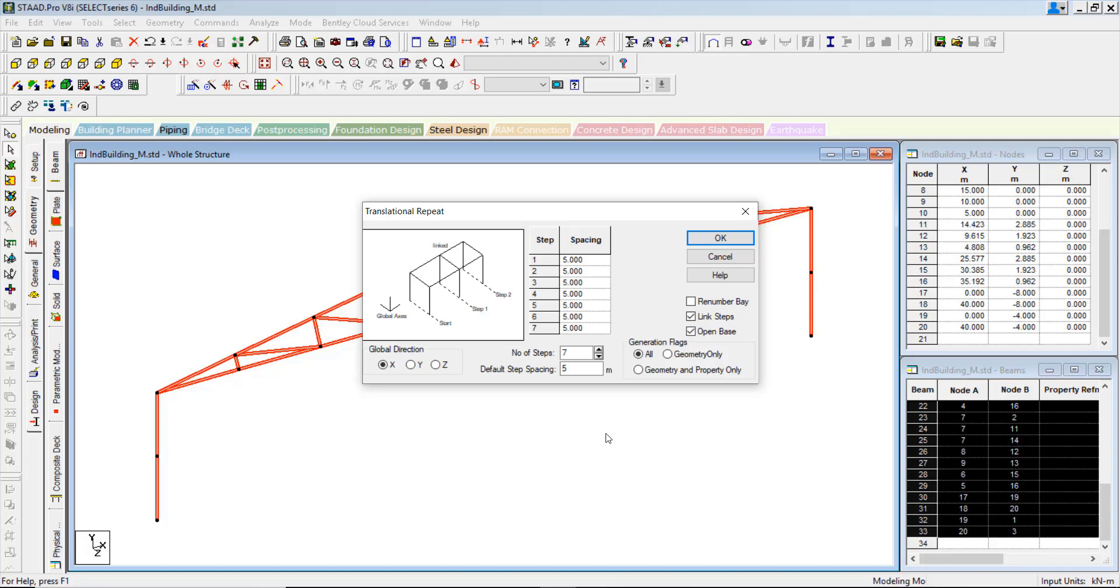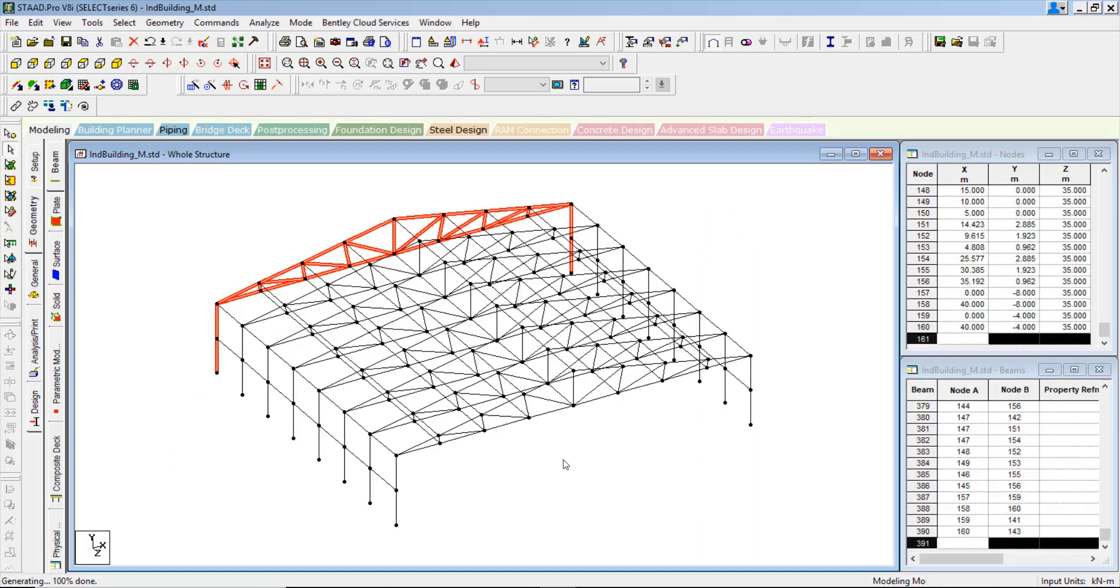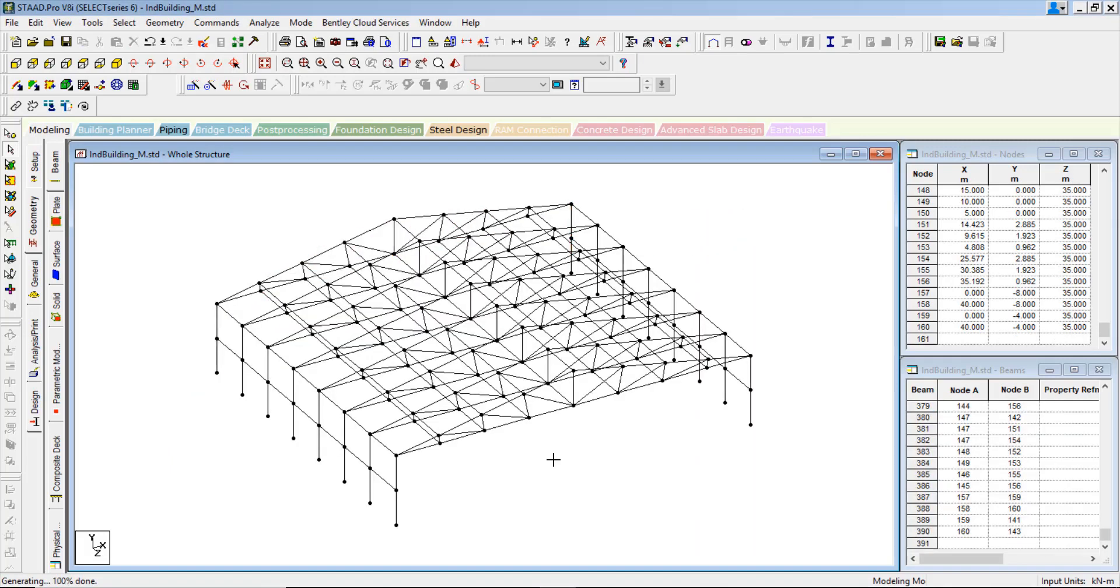We can create a link steps and open the base. The base may not require to connect it. In Z direction towards us. And then once you hit OK, we have a preliminary truss is generated.